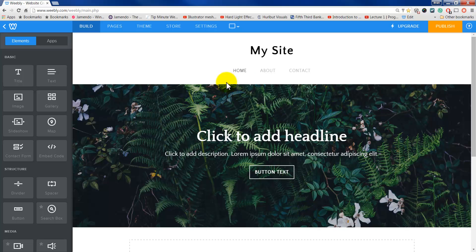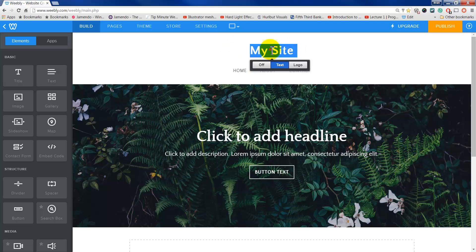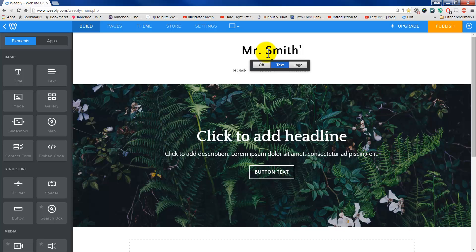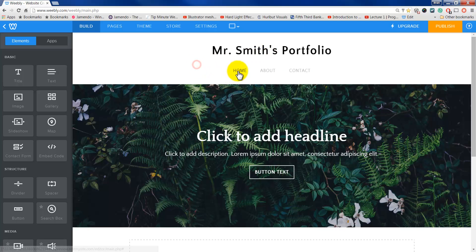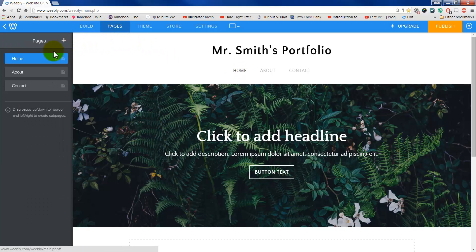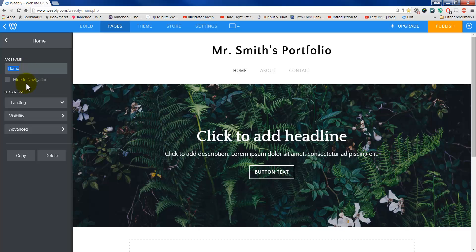Here's what it looks like starting out. It gives me automatically three different pages, and I can just start typing stuff in there. Instead of 'My Site', maybe I'll change this to Mr. Smith's Portfolio. These pages right here, I can't actually change the names of these unless I go over here to Pages, and right here I can then select that. So I can leave that one as Home, or I can change that to 'All About Me'. And if I hit this little Back button, it'll actually make the change right here now.